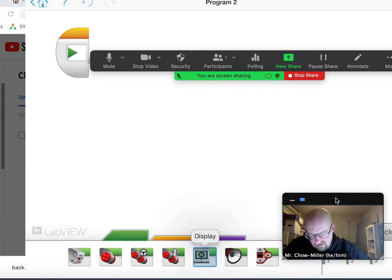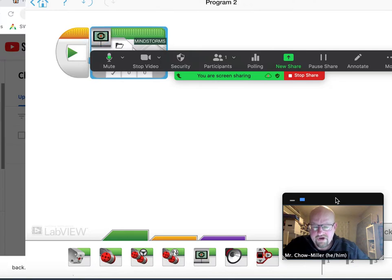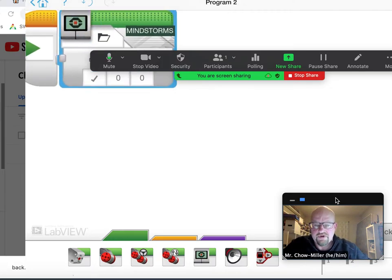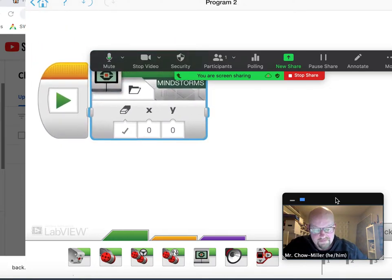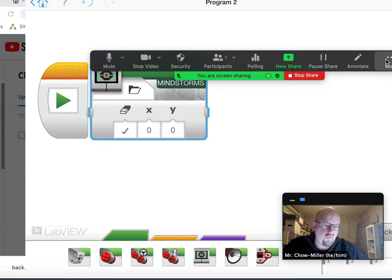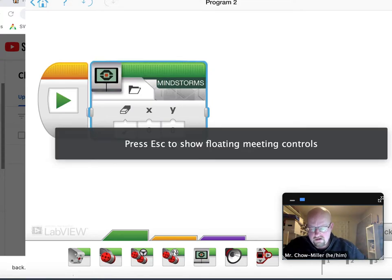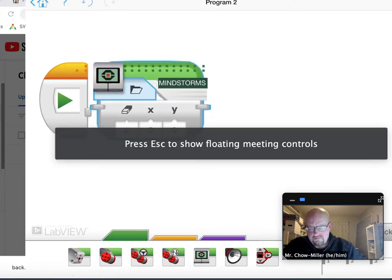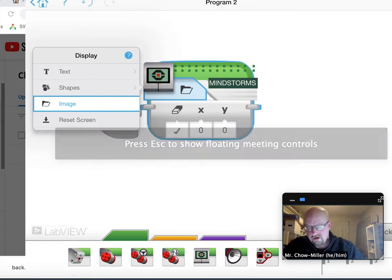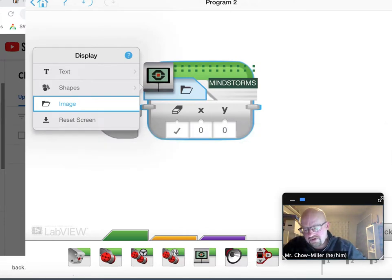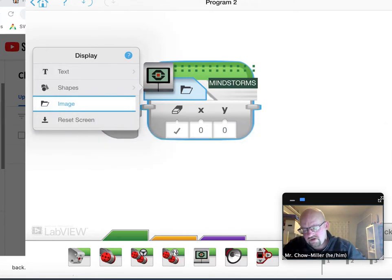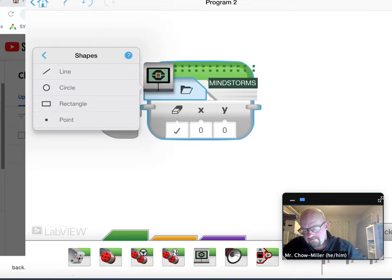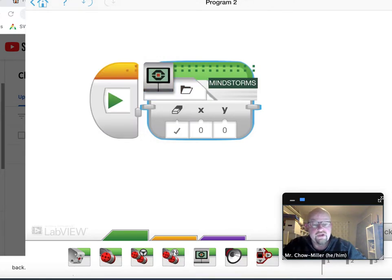I'm going to take the display command and bring it up and let's explore what this can do. You have a few options with the display command. One of those options is you can, by clicking on the folder, do text, shapes, or images. And we're going to stick with images because they're the most fun.